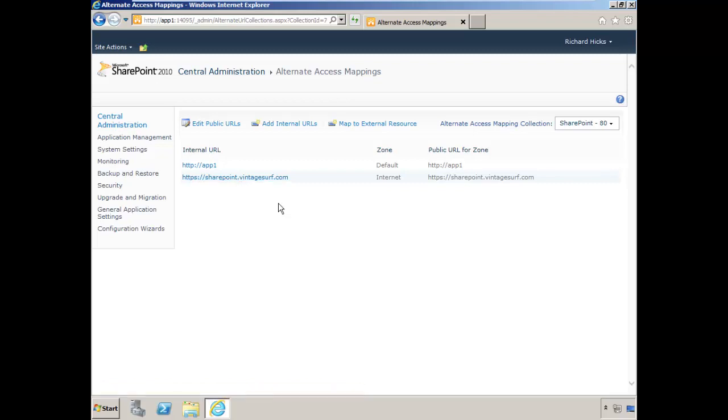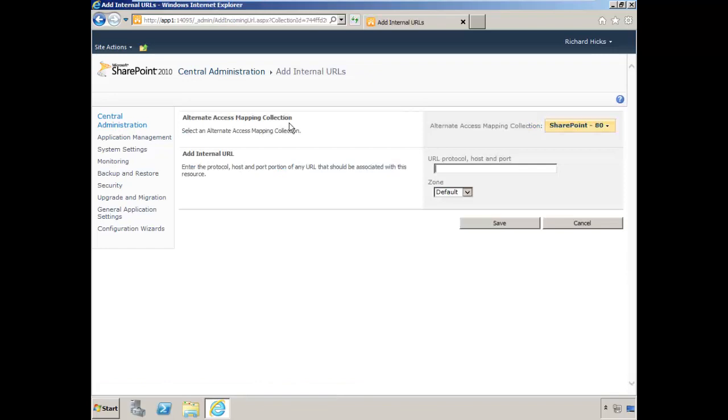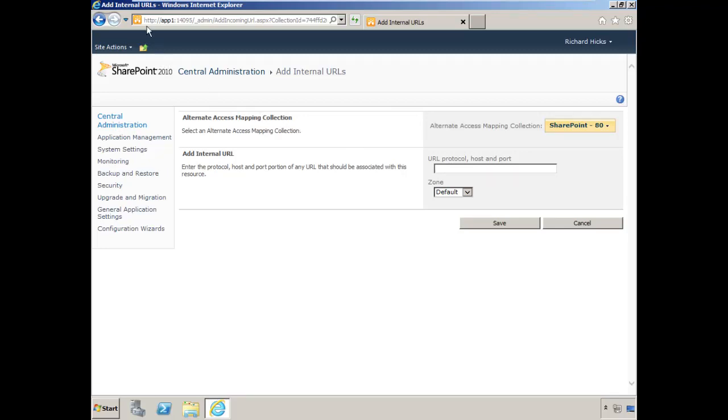The next thing we need to do is select add internal URLs. This is necessary because in this scenario, our SharePoint site does not use SSL. You'll see that it's just using HTTP.